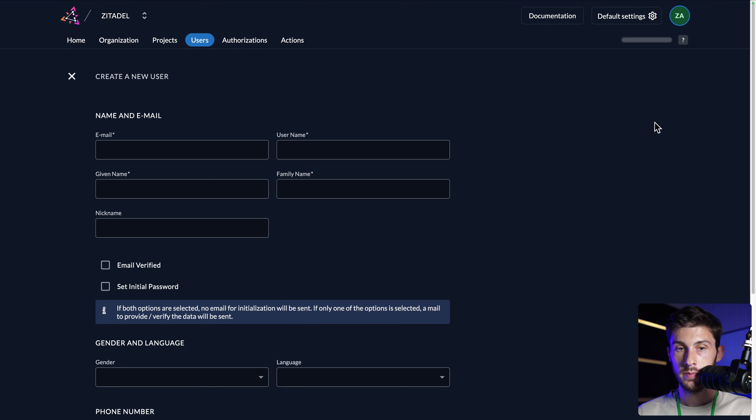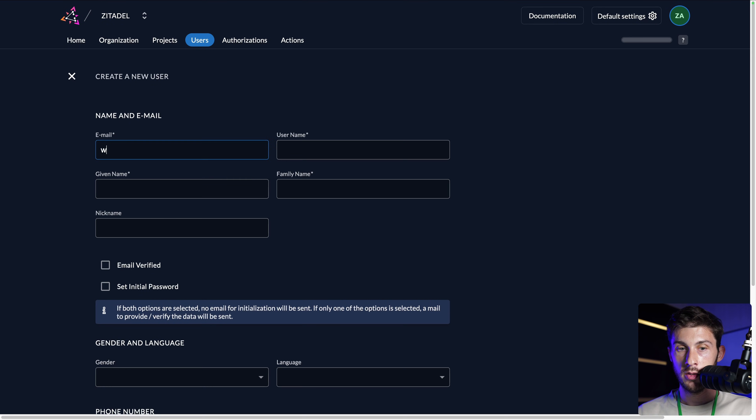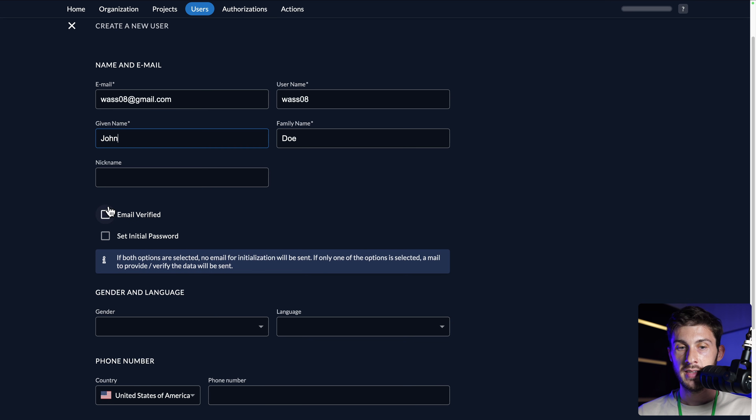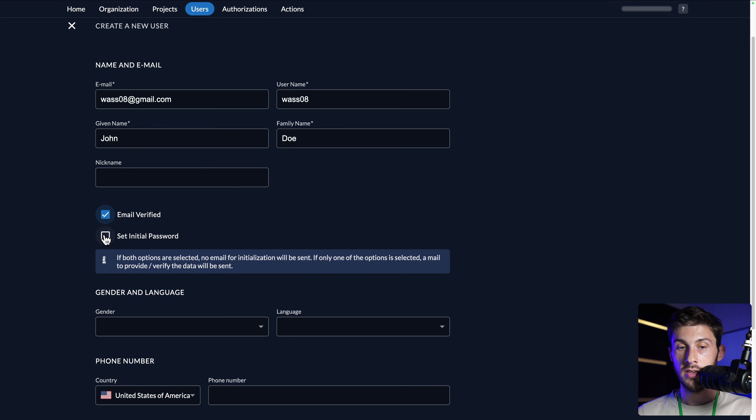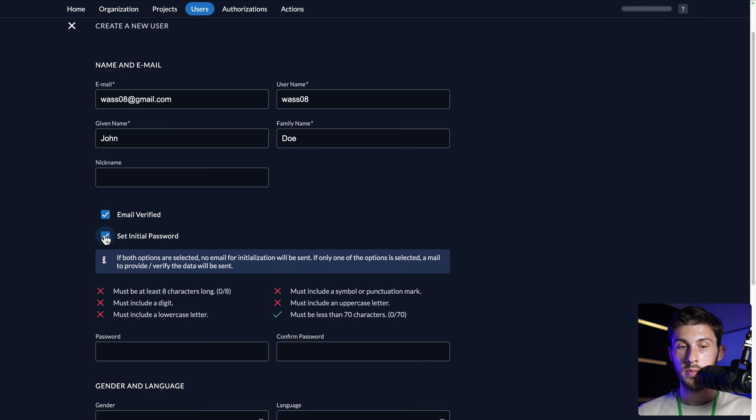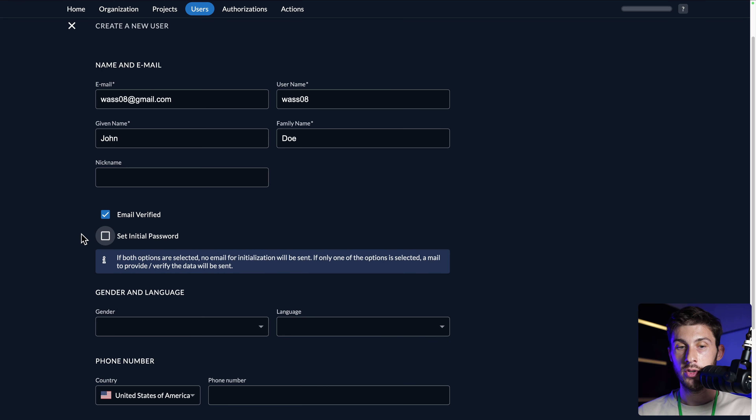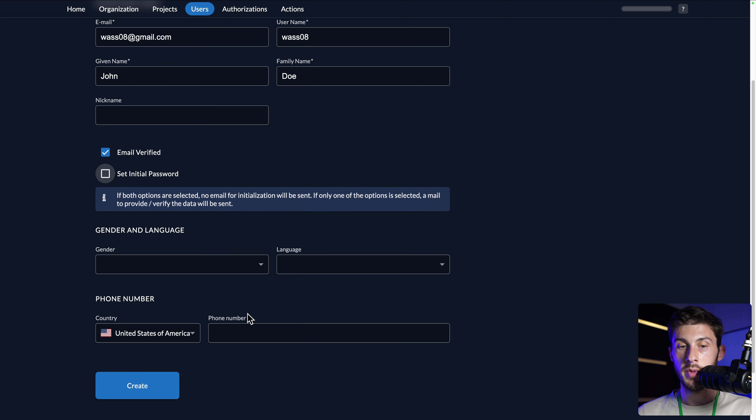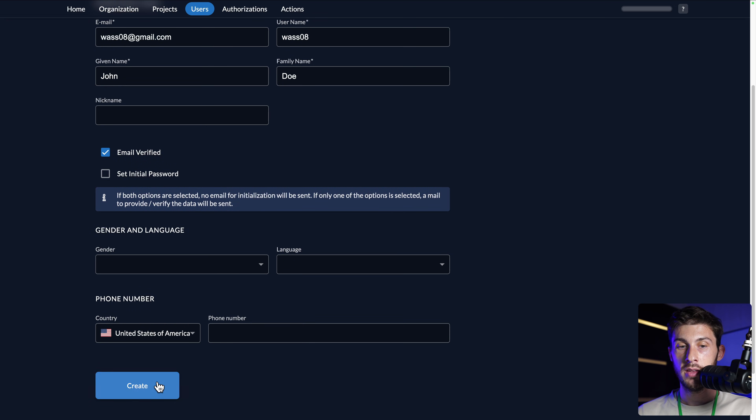So if I hit new, enter my email address, my username, given name. Let's say that my email is verified by default. I can set an initial password, or I can leave the user type it directly. I will keep it like this. You can add additional information, the phone number, and then create.